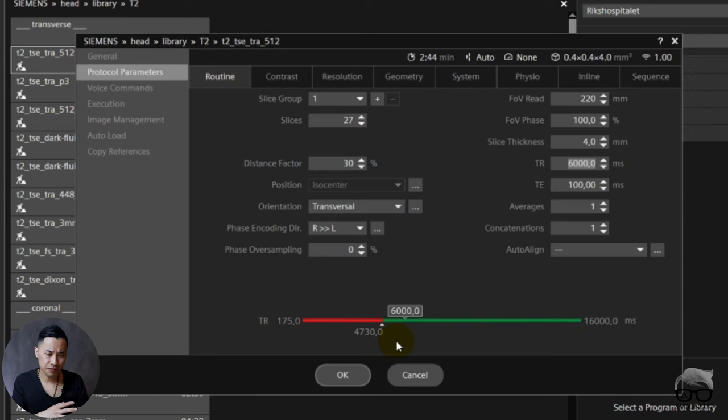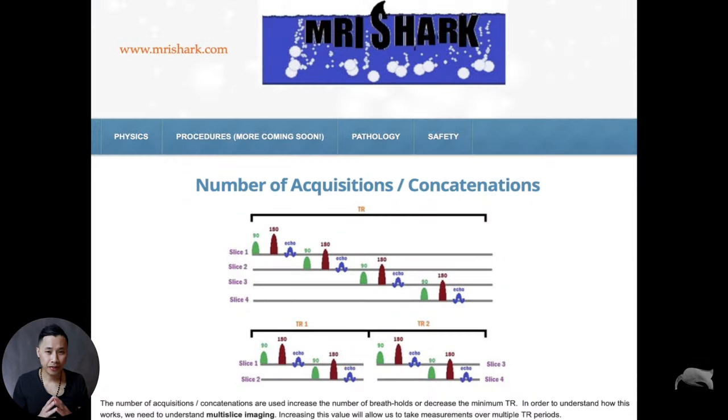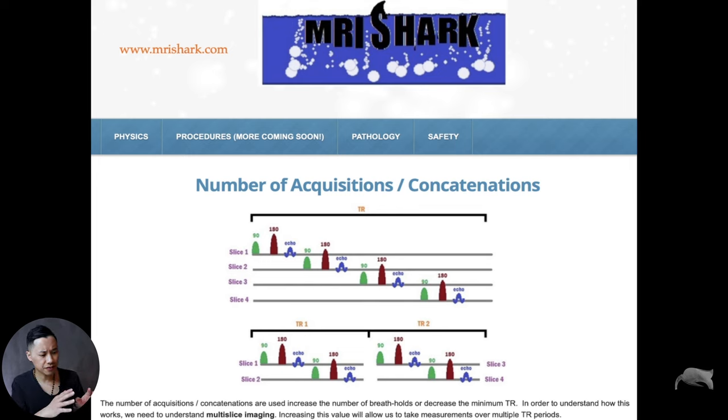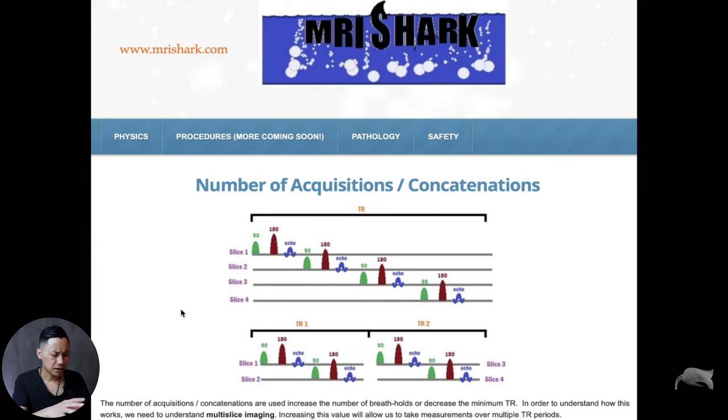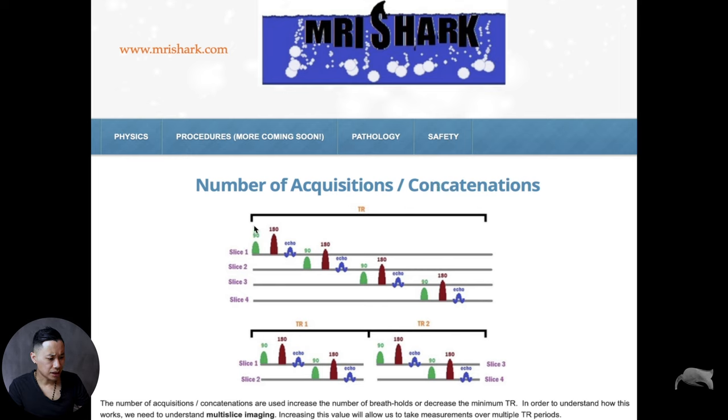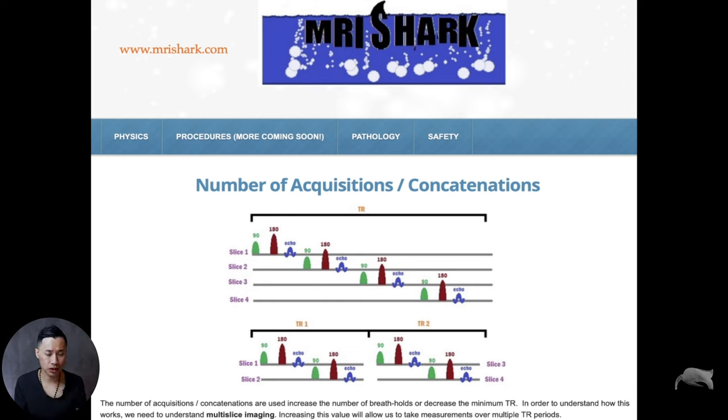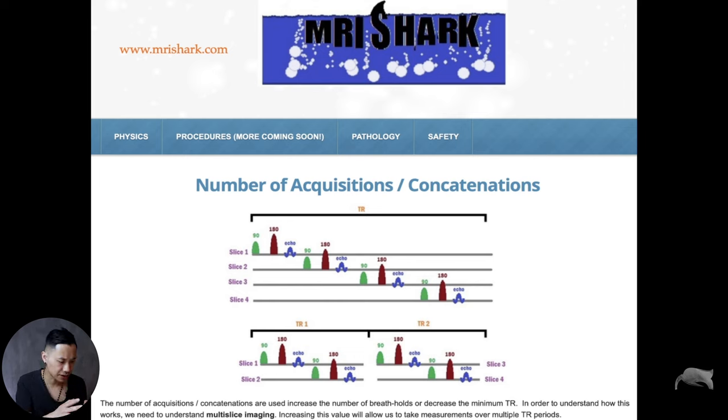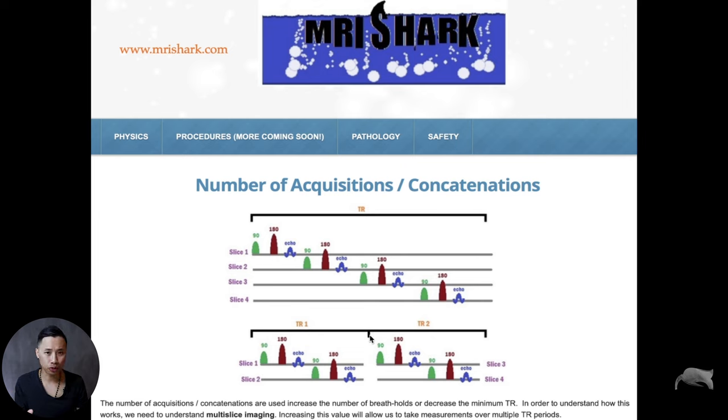For the theory part, I just found this nice figure at mr.shark.com. It's a nice display explanation with this figure. You can see here a number of acquisitions or concats. With the TR you have to have room for the number of slices you want. In this example here, you have place for, with this TR, four slices. What he shows here is that he divided the TR in two.